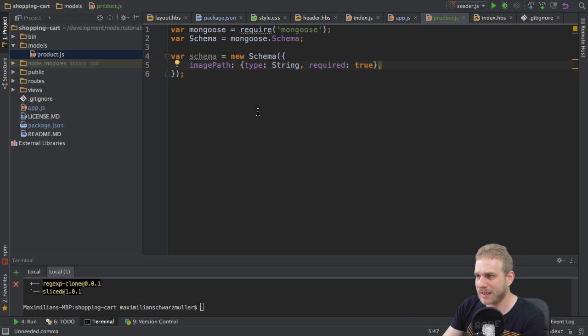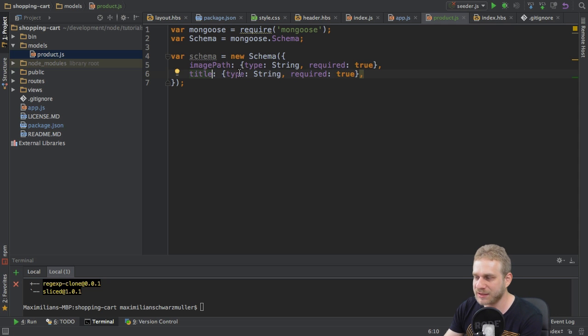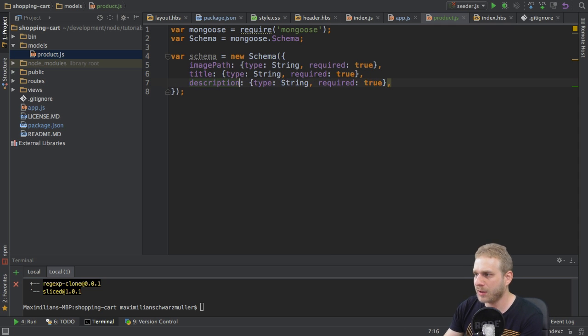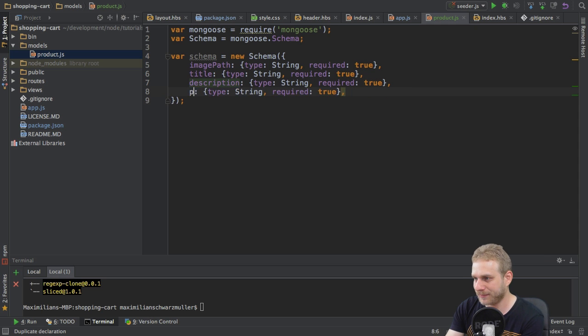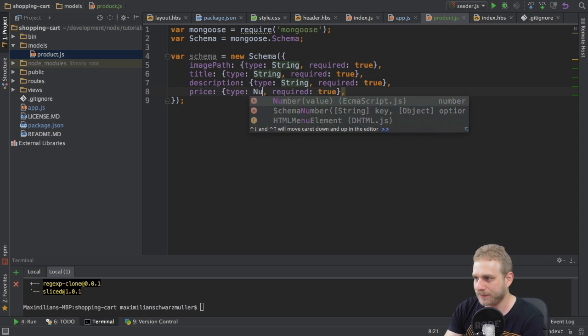Next, I will duplicate this, because title is exactly the same definition as is description. And now, regarding the price, I will make this a number.